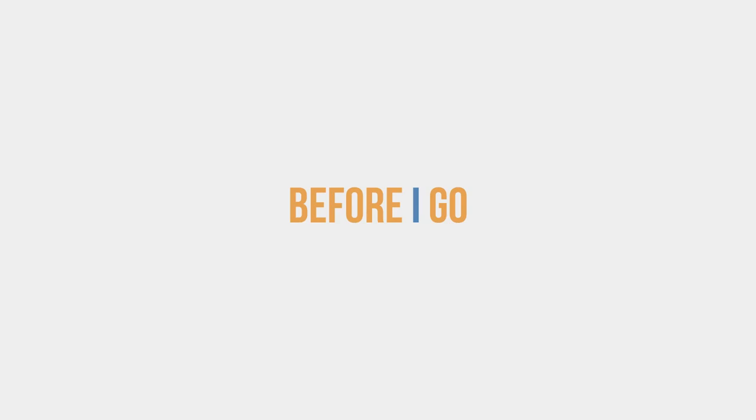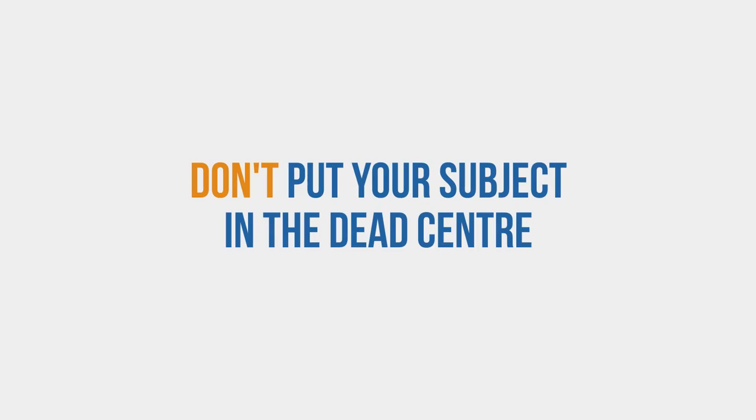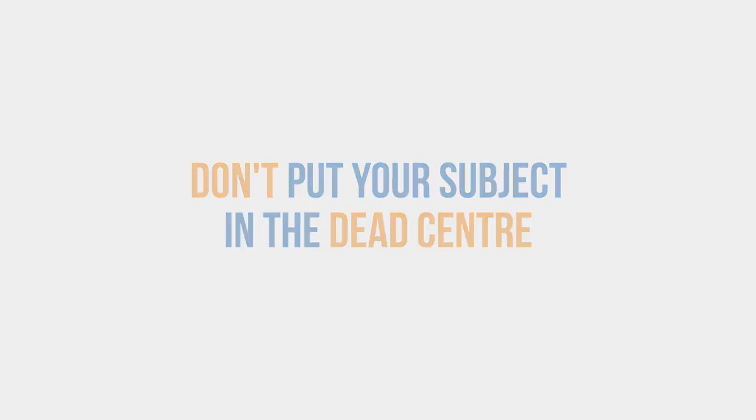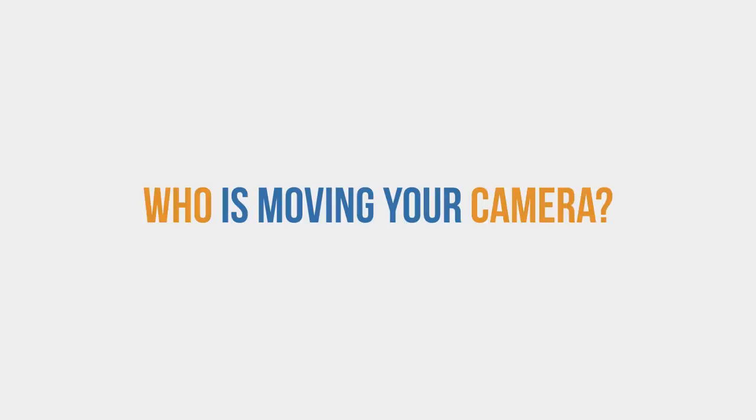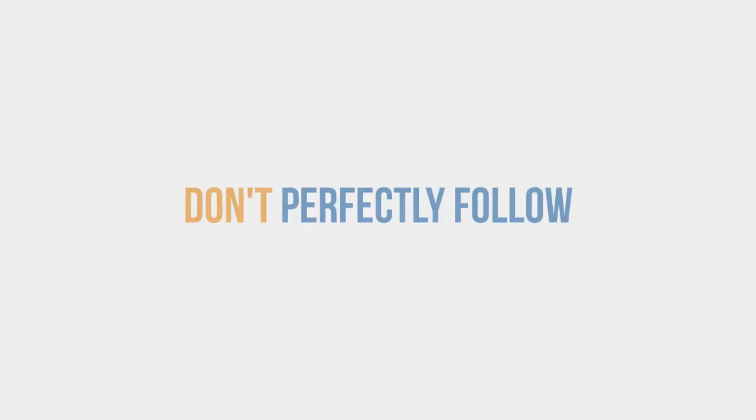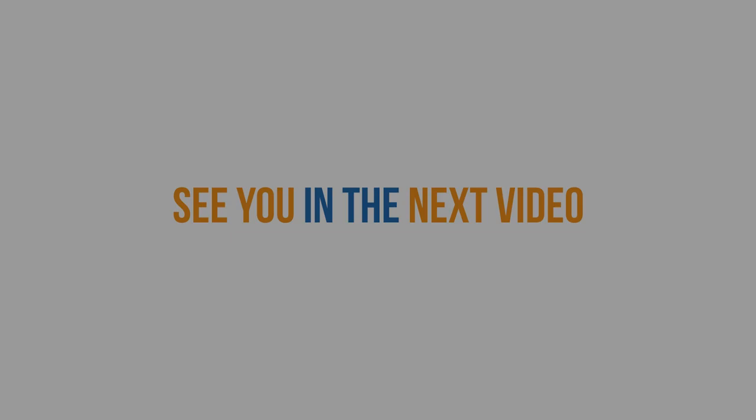Hopefully that's helped explain a few things. Now before I go, I just want to reiterate a couple of the points before we move on to the next video. So first of all, when it makes sense, don't put your subject in the dead center of the frame. Remember the leading space, especially if your character is moving, you want to give them some space to move into. And also think about the fact that a person has to move your camera. The camera shouldn't always perfectly follow the subject because the camera operator doesn't know how the subject is going to move. There's always going to be a little bit of lag for reaction time. However, some movements can be predicted. Alright, that's enough for now. I'll see you in the next video.